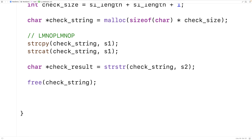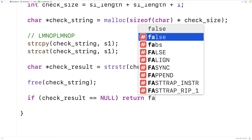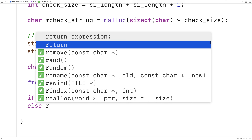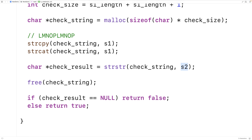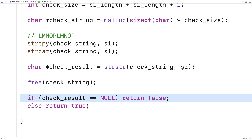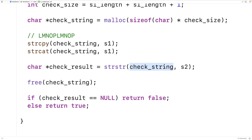This is also our last chance to free the check string, since the next thing the function is going to do is return. If check_result is null, we return false — meaning s2 could not be found in check_string, so s2 is not a rotation of s1. Otherwise, if s2 could be found in check_string, that means s2 is a rotation of s1, and strstr returns a pointer to its location, so we return true.